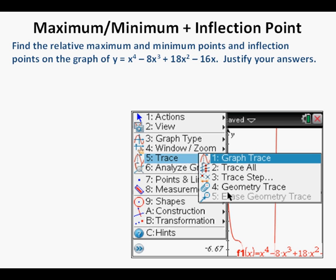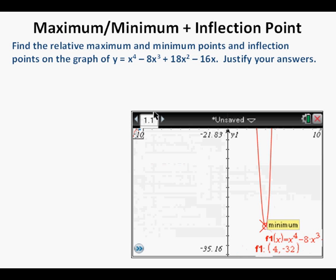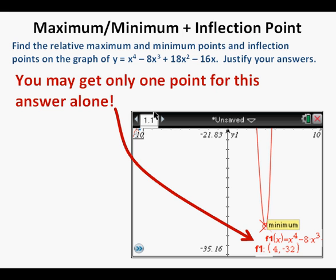To get this view you can enter the function, then press Menu, Trace, and Graph Trace. By tracing with the cursor to the right, we come up with the only place on the graph that looks like a relative or absolute maximum or minimum — and it's this point shown at 4 comma negative 32 — and it should be obvious that's a minimum.